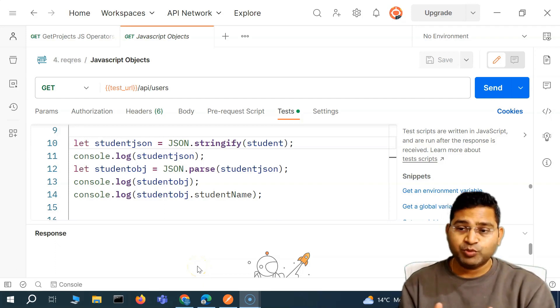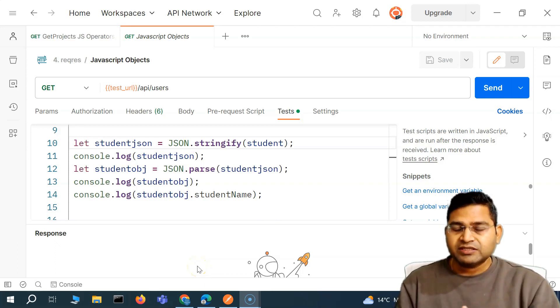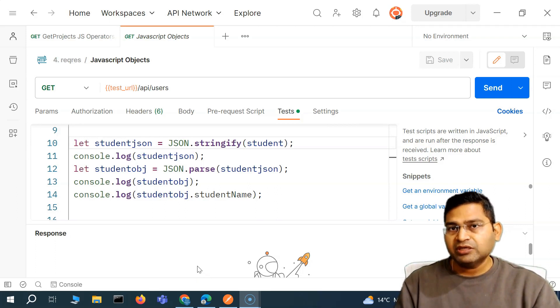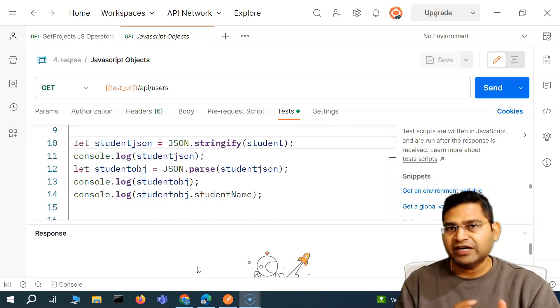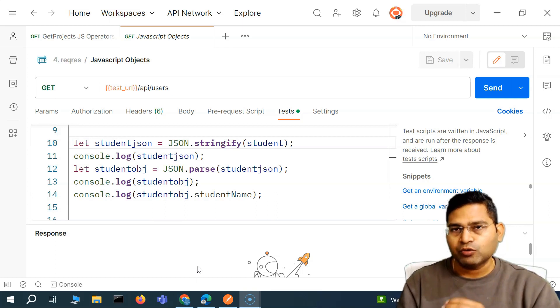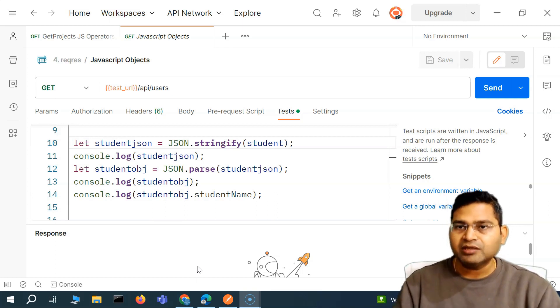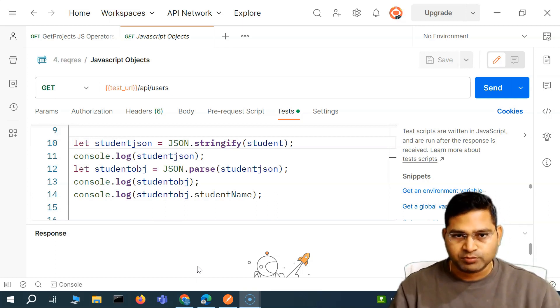Hey everyone, welcome back. In this Postman tutorial, we are going to discuss a bit more about tests within Postman, and how we are going to use stringify and parse, and how it all correlates together in API testing within Postman.